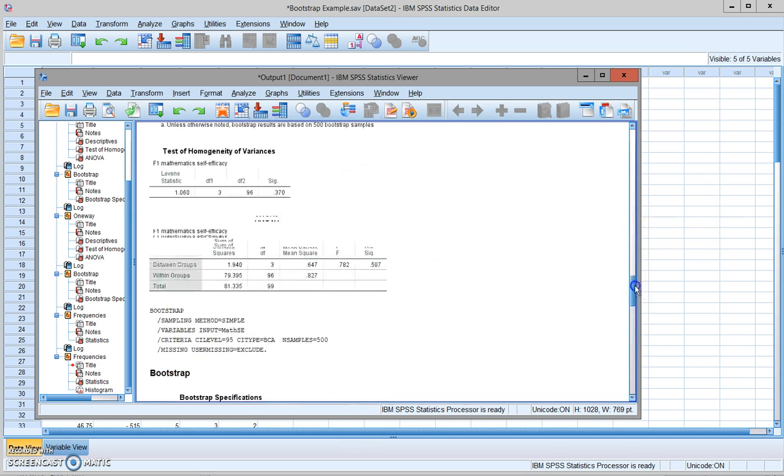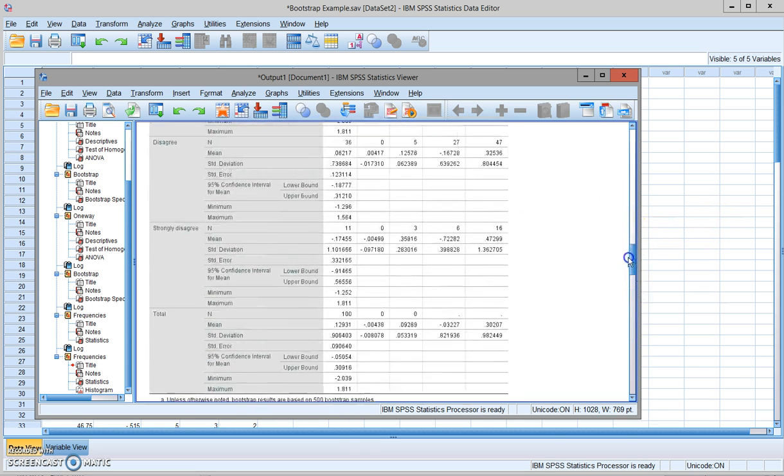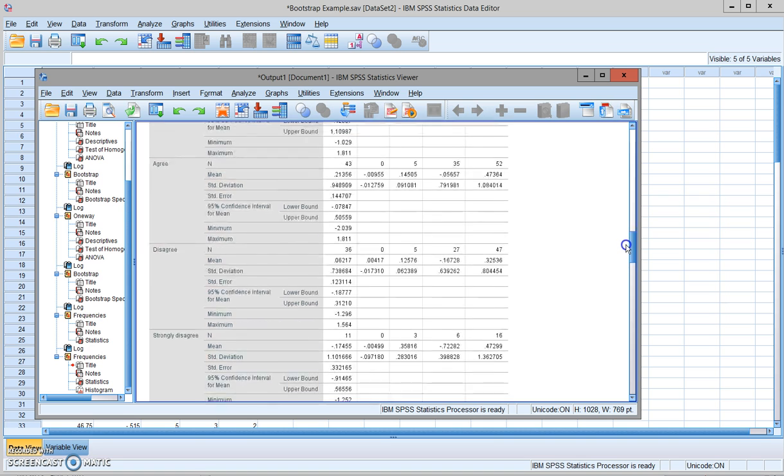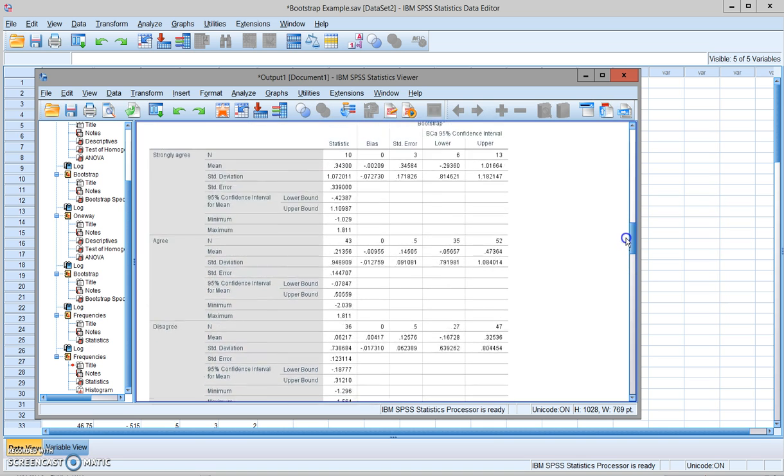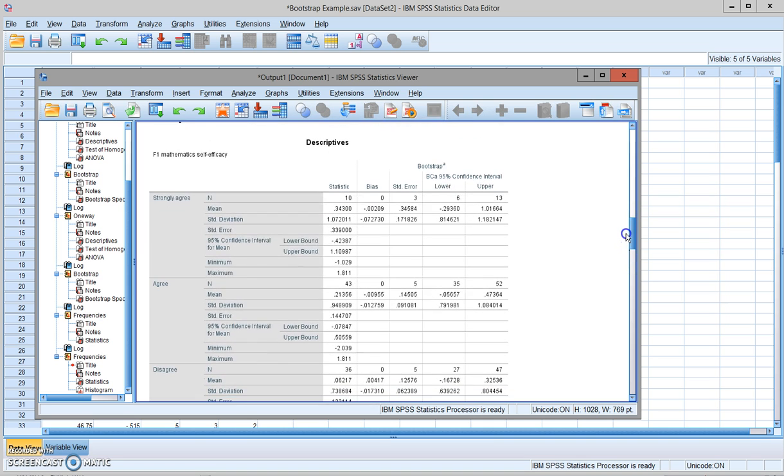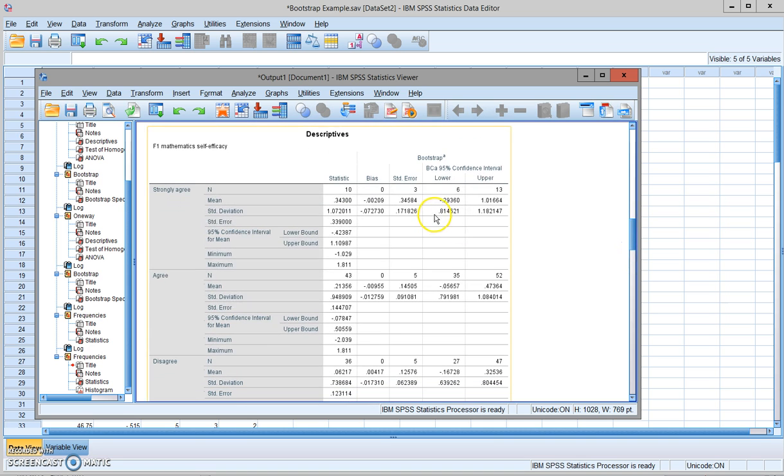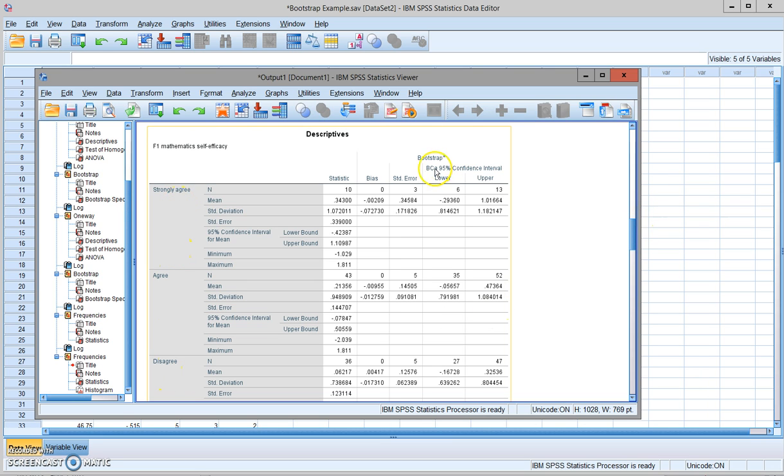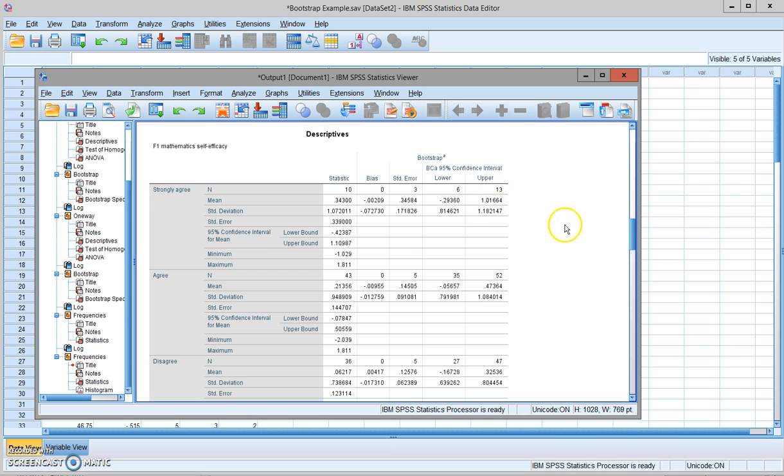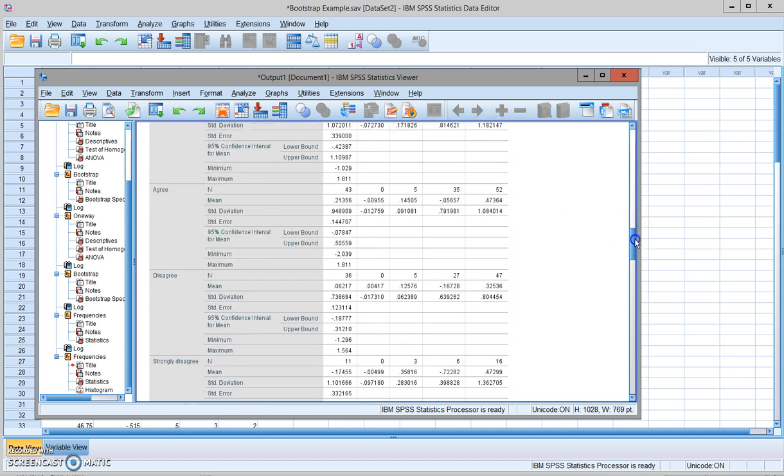And also what you can see here that the all four groups, the strongly agree, agree, disagree, and strongly disagree, the 95% confidence interval for the mean. So the group one is negative 0.29, 1.01. Group two is negative 0.05, 0.47.